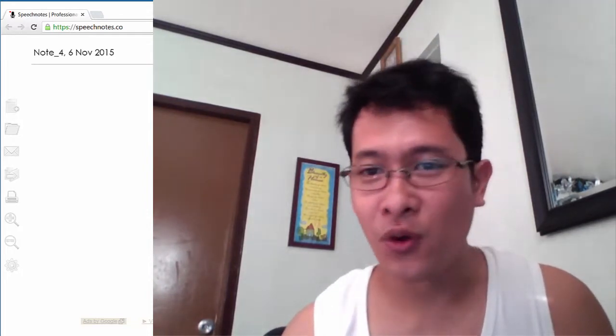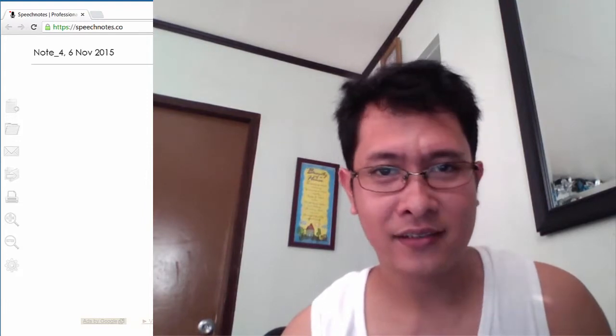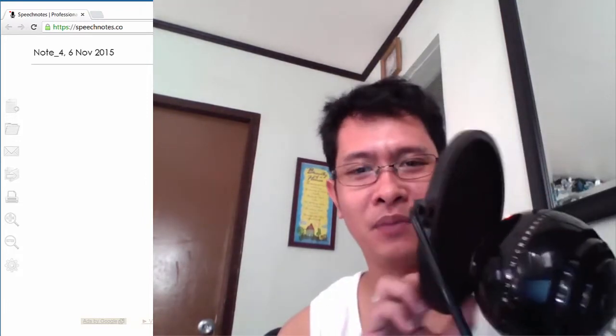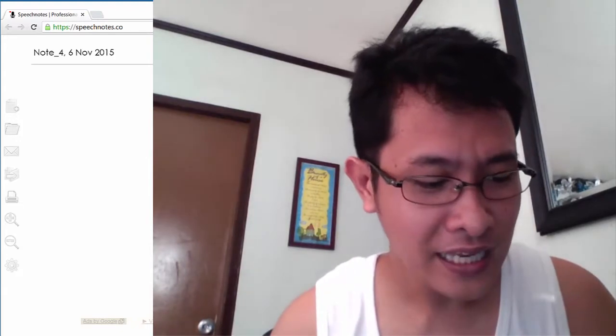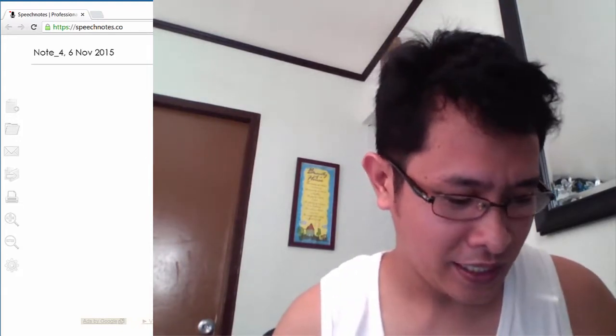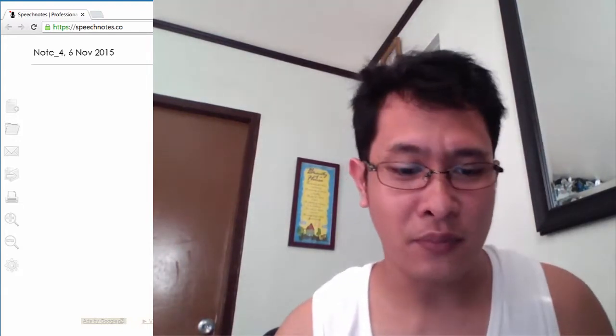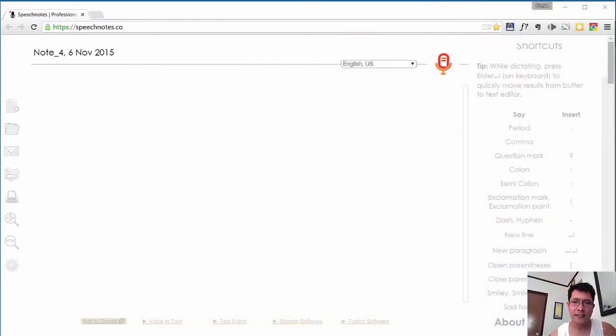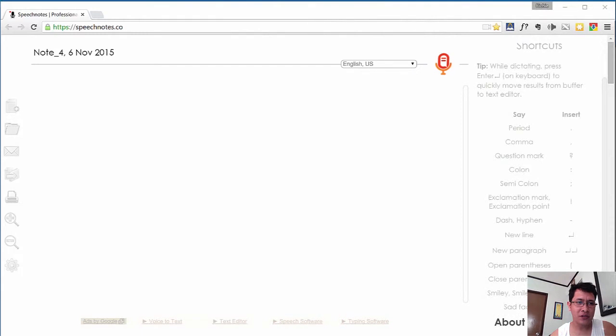My equipment is this Blue Snowball mic as you can see here. I have some pop filter set up for it, so yeah, lovely microphone to use. And as you can see in my screen,